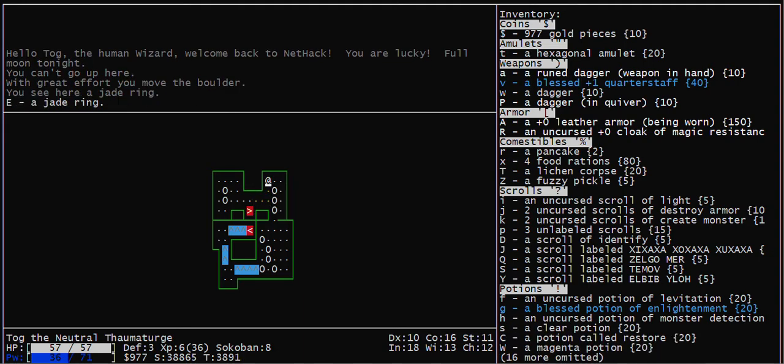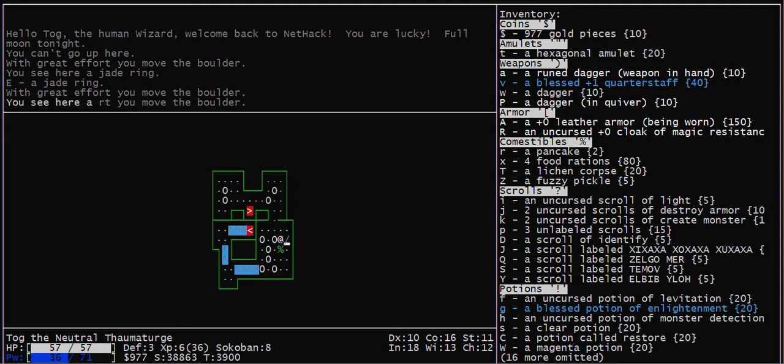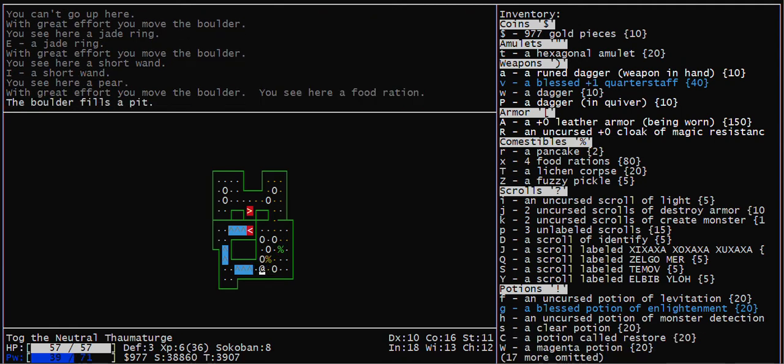Got to move that boulder out of the way so you can push it back. Pick up the wand if there is one.